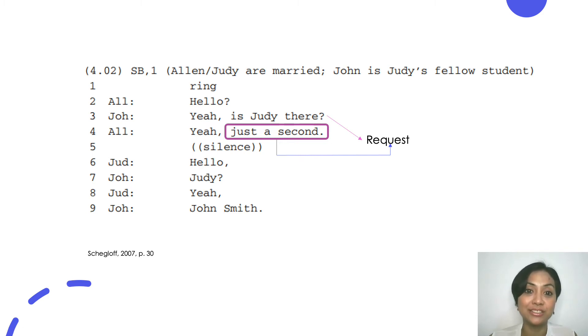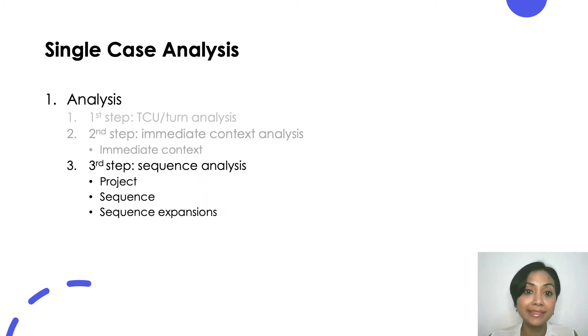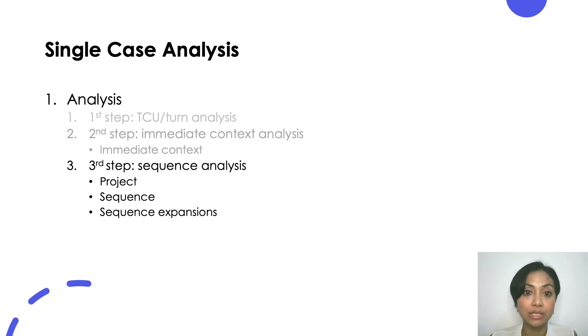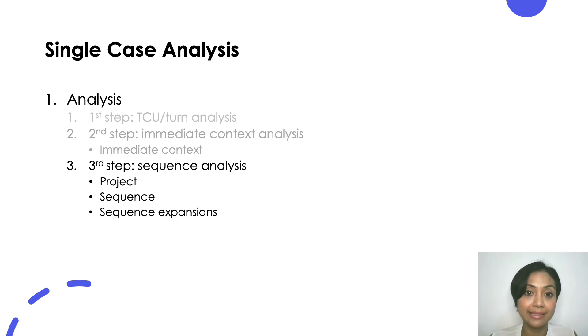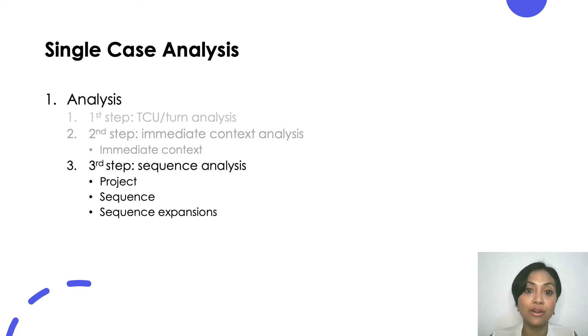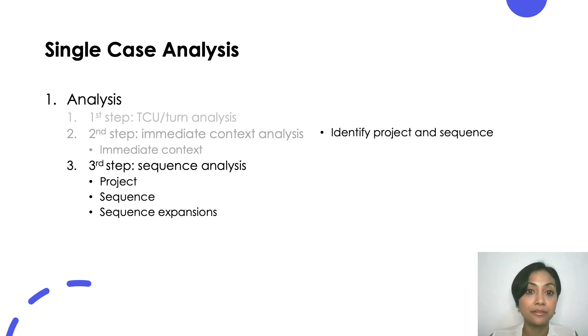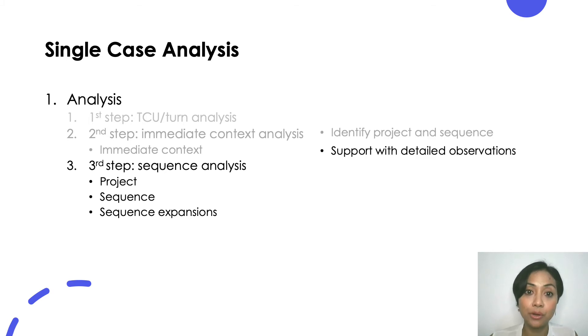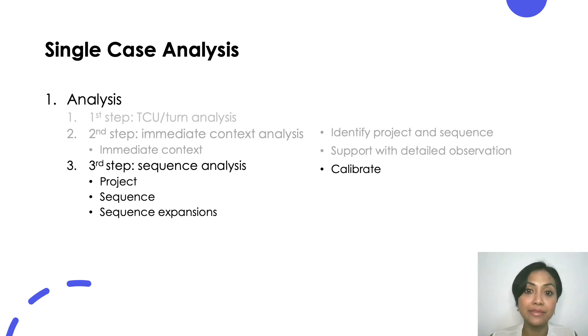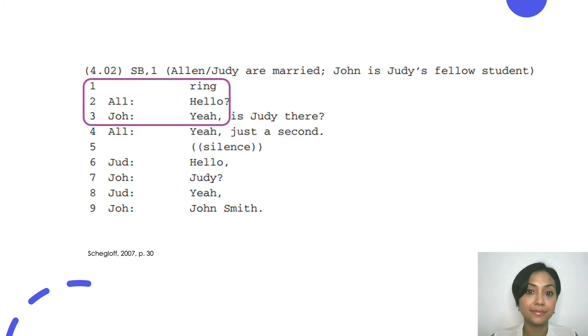Now, do this to the rest of the talk. After you are done, you can do the next step of the analysis. The next step is to identify some longer structures of talk in your data which are project, sequence as well as sequence expansion. The relationship between project and sequence is similar to the action and TCU. Project is the abstract communicative drive behind the sequence while the sequence is the concrete implementation of project in the talk. First, in this step, you identify the project and sequence in your data. Support your claim with your detailed observations and then calibrate your identifications so they fit your detailed observations and vice versa.